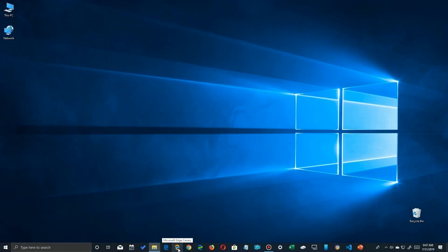So just arrange your taskbar icons in the order you want and pretty soon muscle memory will take over and you'll be automatically invoking the app that you want.